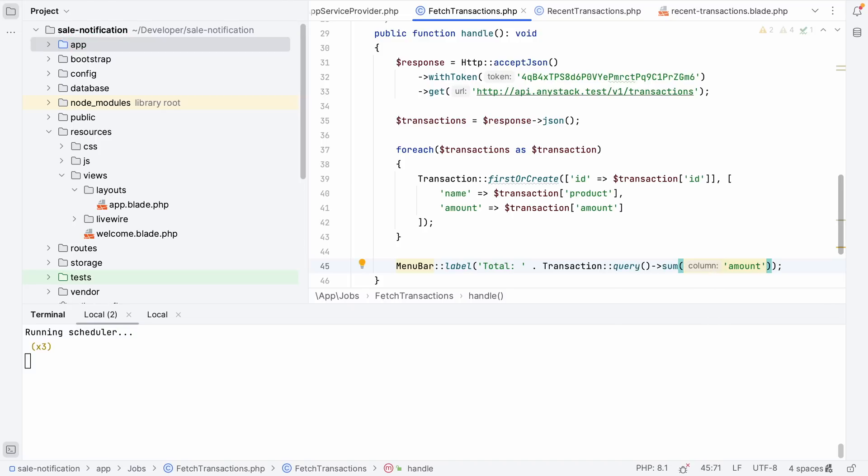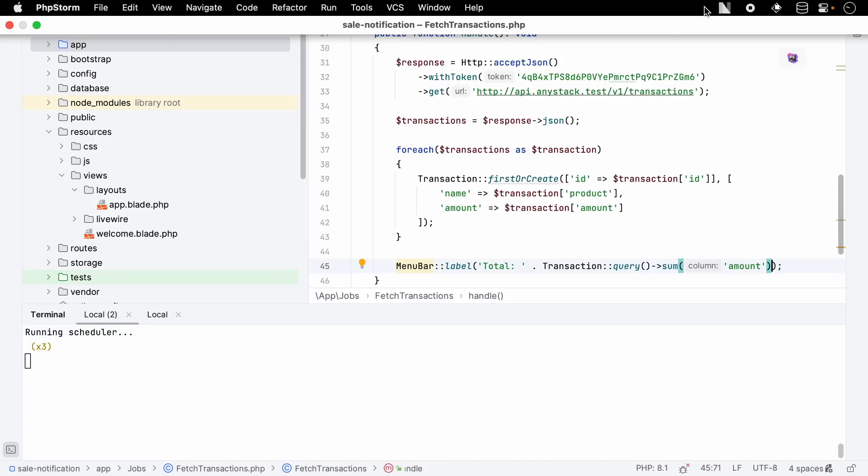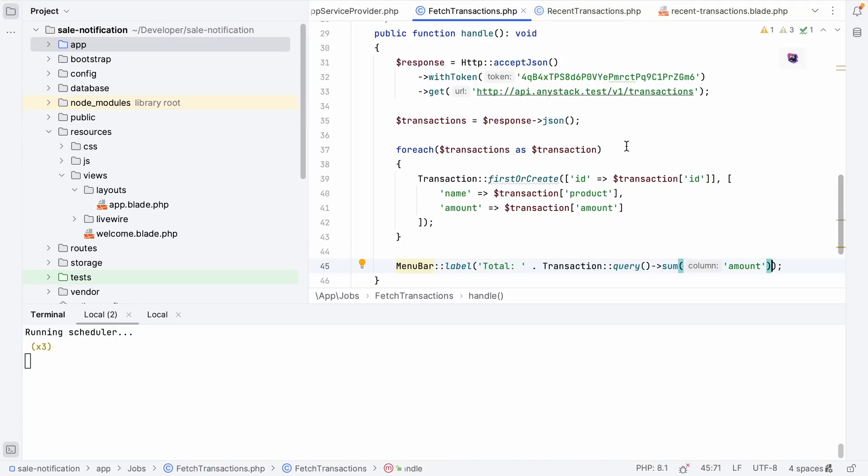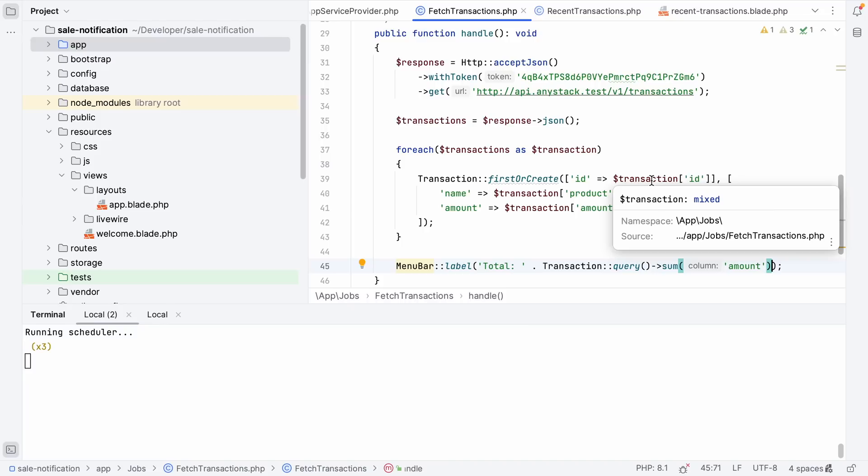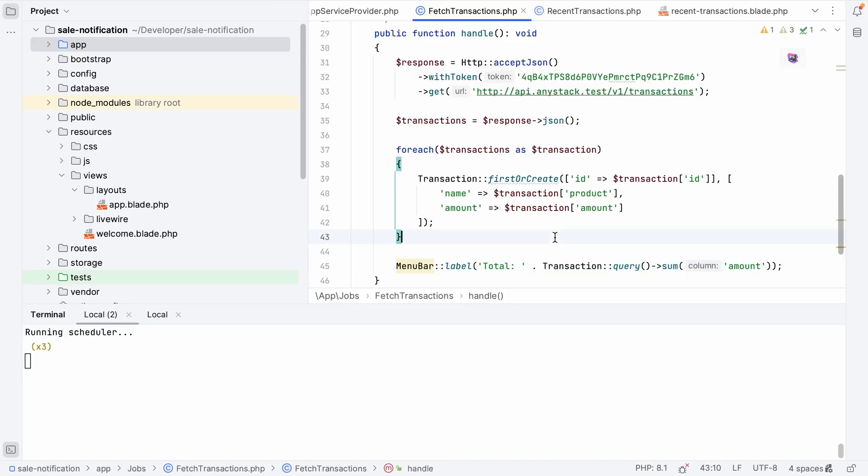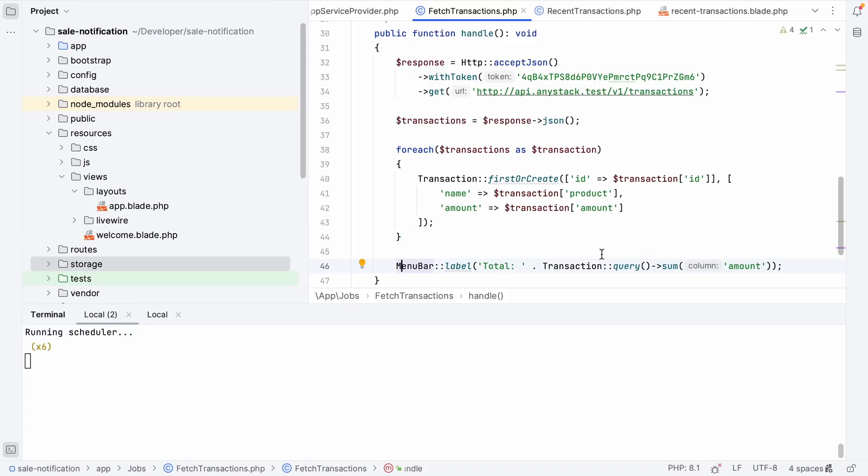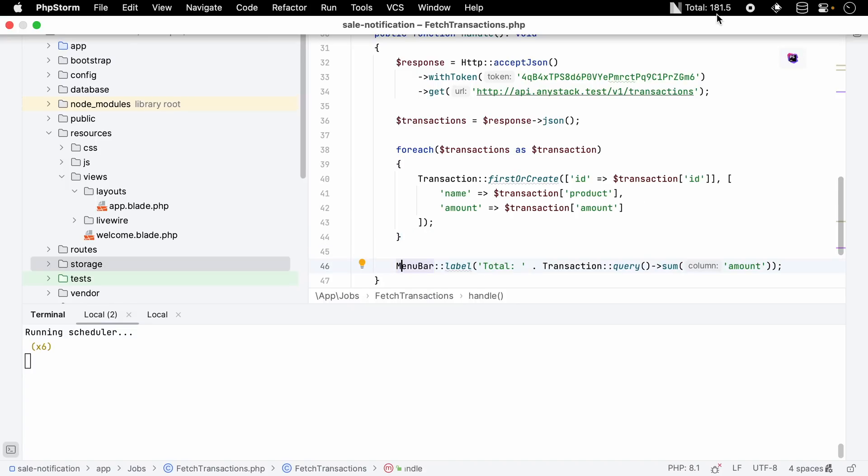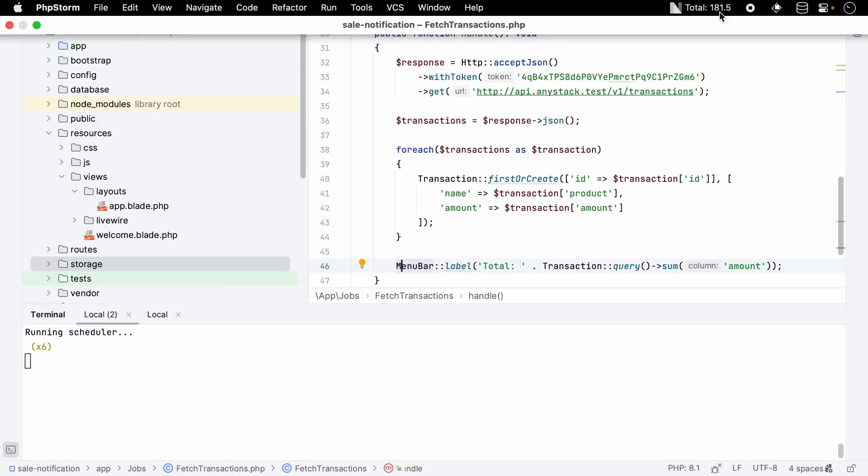So this is pretty neat because we can reference these NativePHP facades anywhere and it will just work. We can reference from a job, we can reference on our front end, wherever in your application you call any of these facades it will trigger a response and update the application. So let's wait a minute for our scheduler to run and then we should see the total amount appear in our menu bar. So our scheduler has run a few times and now you can see that the total amount is now visible in our menu bar.